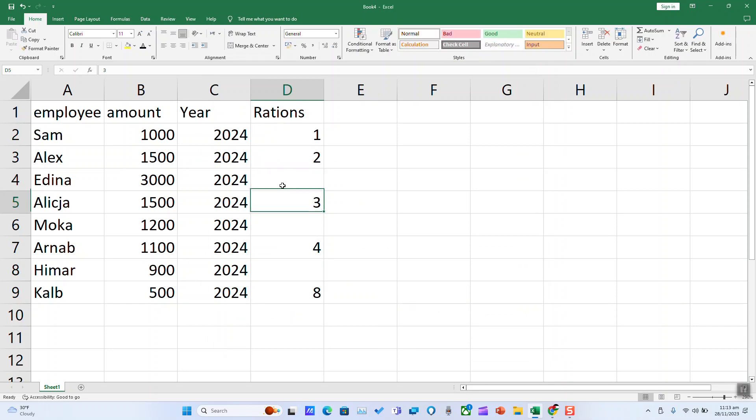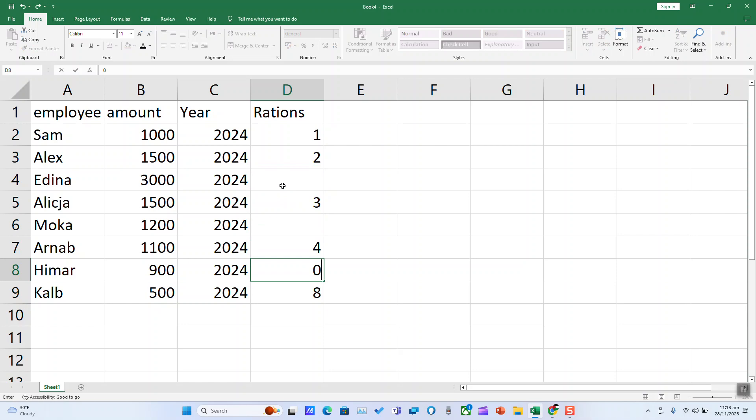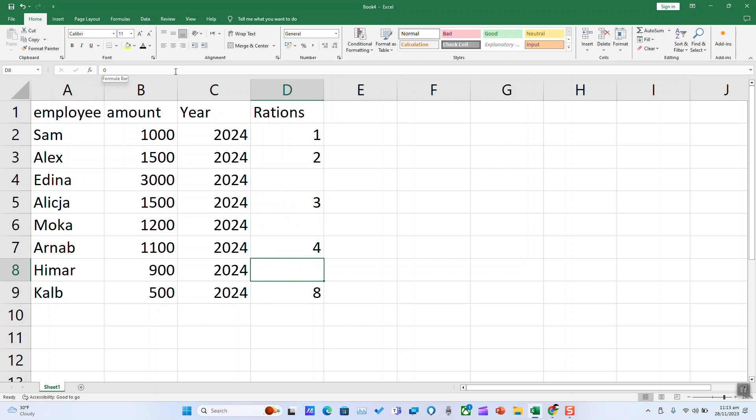Even if we type them again, they will just disappear. They will be hidden, but you can always see them in the formula bar.